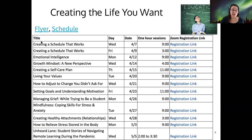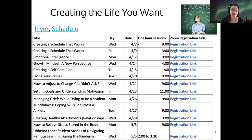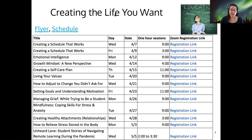The workshops for creating the life you want, specifically on creating a schedule that works, begin this week. Wednesday and Friday are the first two sessions. You can find these at the Lane Counseling Center website at lanecc.edu.